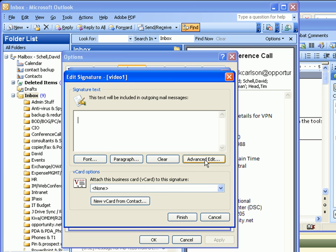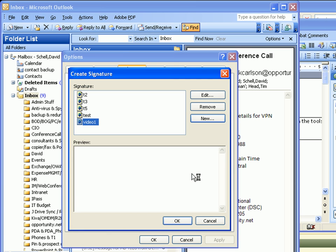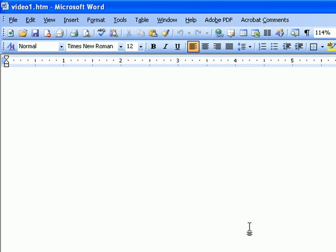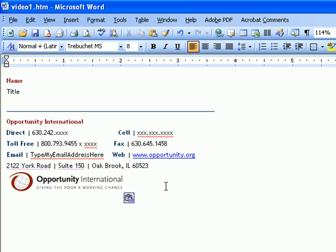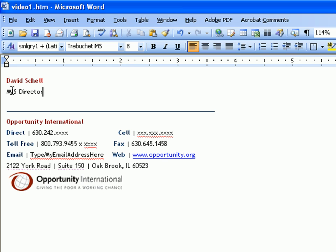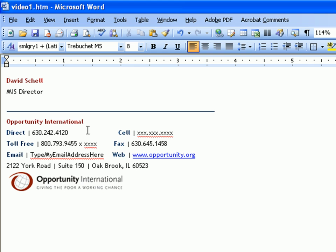Click on the Advanced Editor, paste what you just copied — you can do Ctrl+V or right-click — then edit your name, the title, and put in your extension or your entire direct number if you're a regional director.